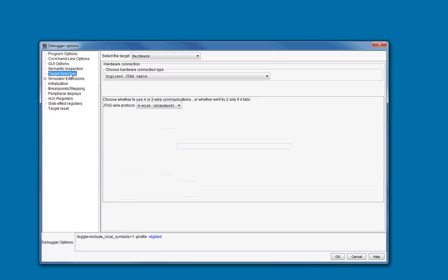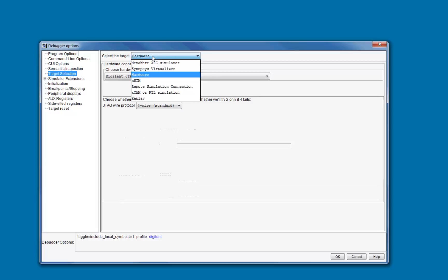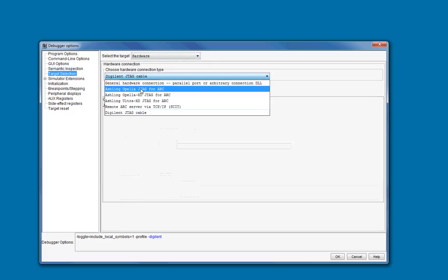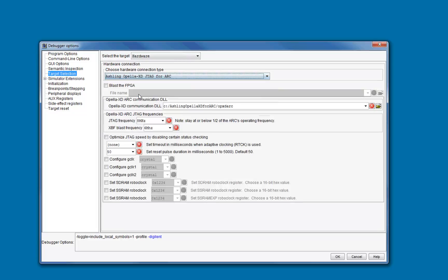Click on Target Selection. This page allows you to choose what target you want to use to debug your program. It can either be a simulator or real hardware. Select hardware if you are connecting over JTAG to an ASIC or FPGA based target. The debugger supports probes from both Aisling and Digiland. Depending on which you select, you will have additional options that need to be configured for each host.